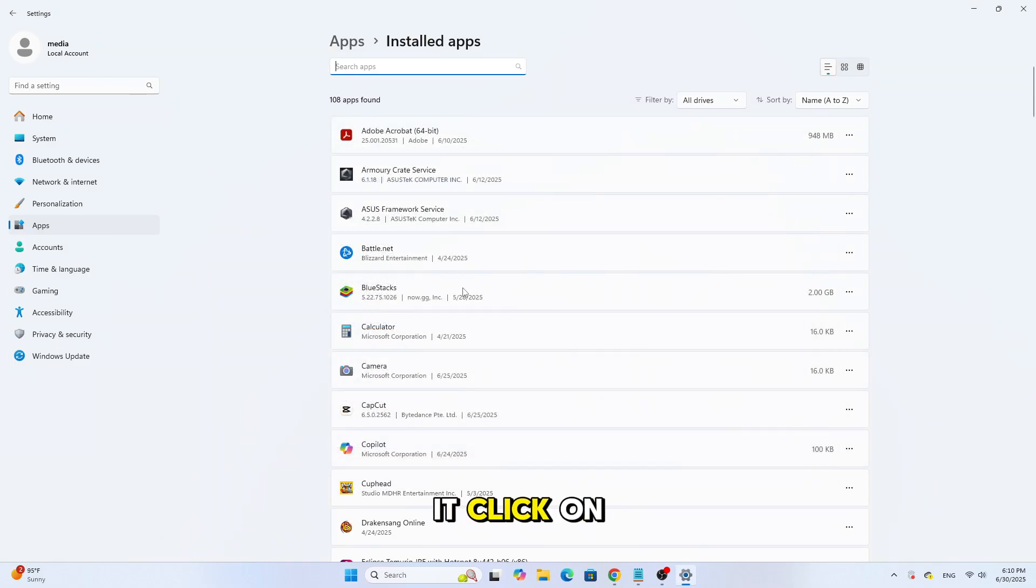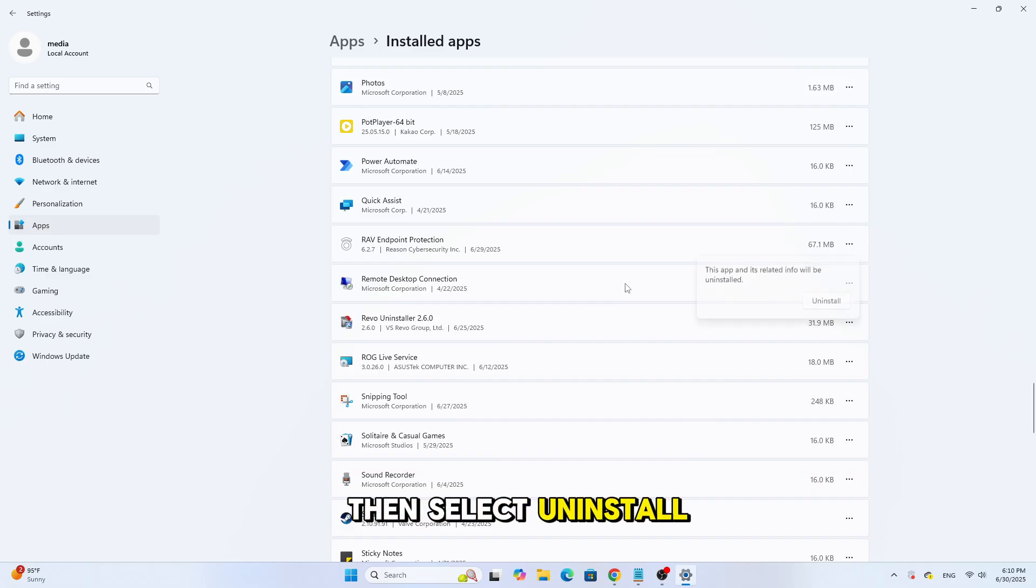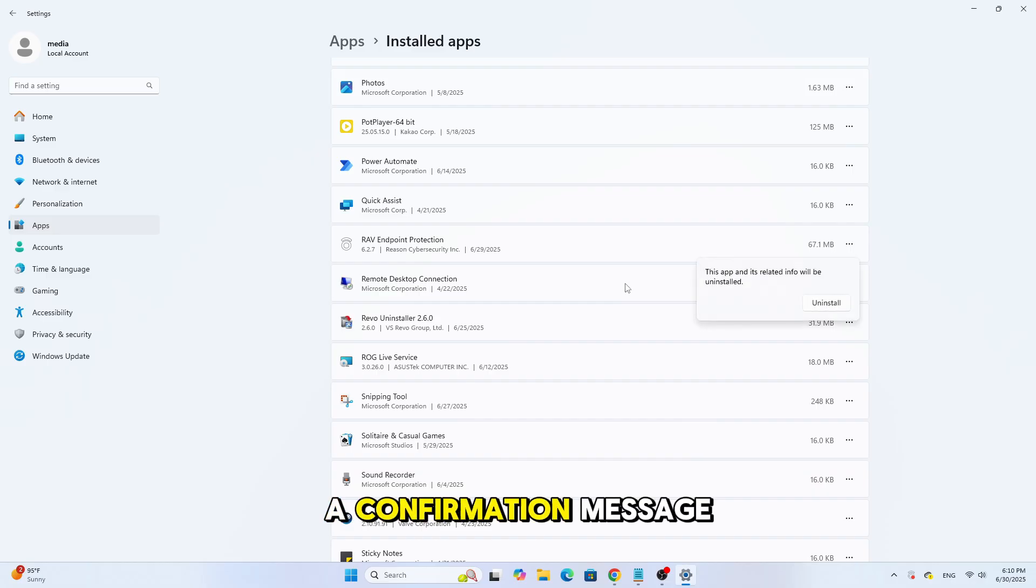Once you find it, click on it and then hit Uninstall. Click the three dots next to it, then select Uninstall. A confirmation message will appear, just click Uninstall again.